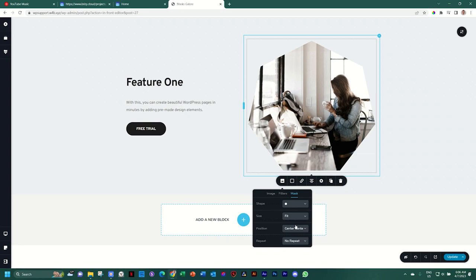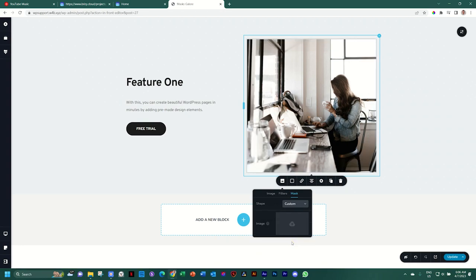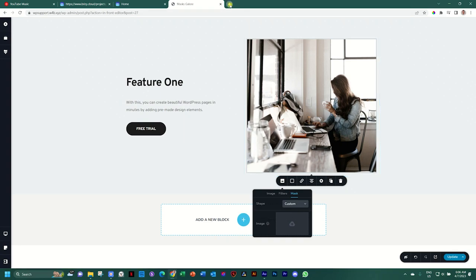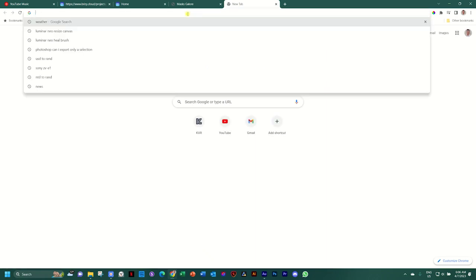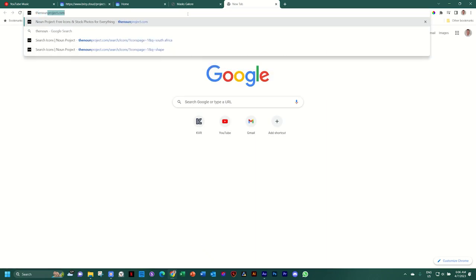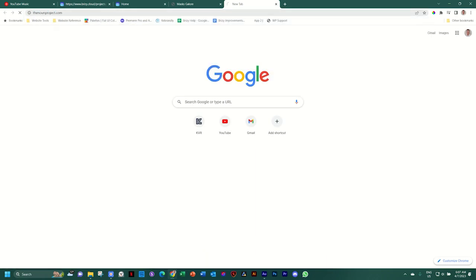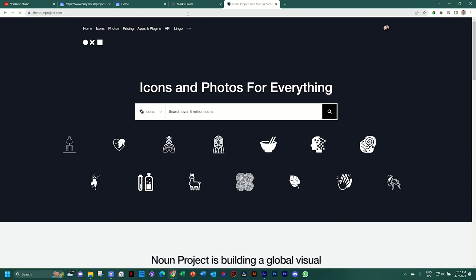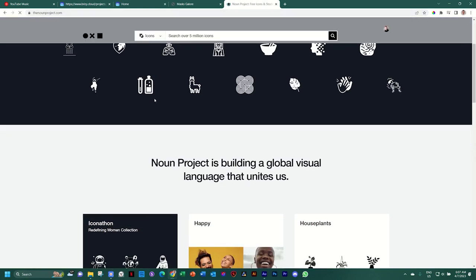And then go to custom. Let's go to shape. Scroll all the way to the bottom and select custom. Next to the image, you will see there is a little help tag that says upload only PNG or SVG. So let's walk through this and I'll give you some good pro tips here that you have to keep in mind. Open a new tab. And what I do is I look for nounproject.com. Came across them many years ago. And I sign up.